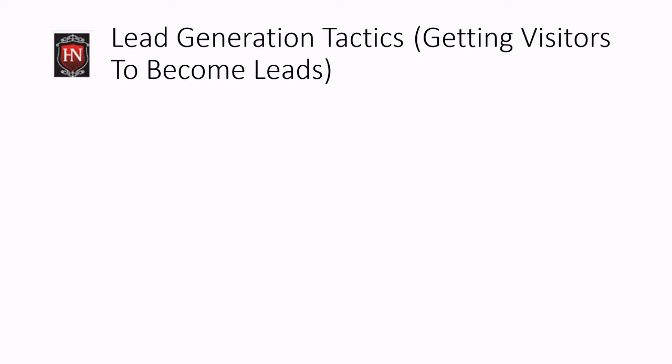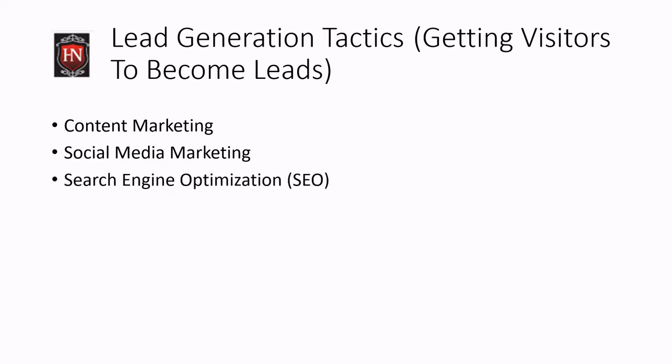So let's go over some of the lead generation tactics, something you're going to use to get your visitors to actually become leads. More on content marketing, blogs, websites, articles, etc. Social media marketing, you've got your Facebook posts, post engagements, you've got Pinterest, those Pinterest boards and pins. You've got your Instagram stories, etc.